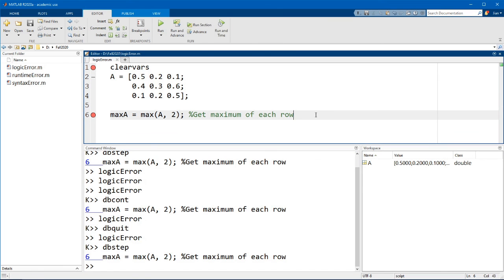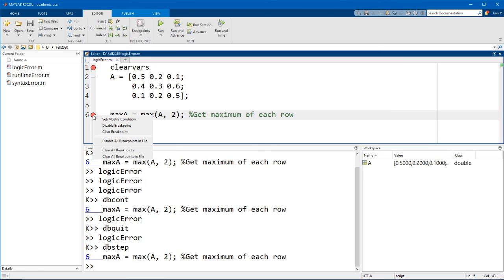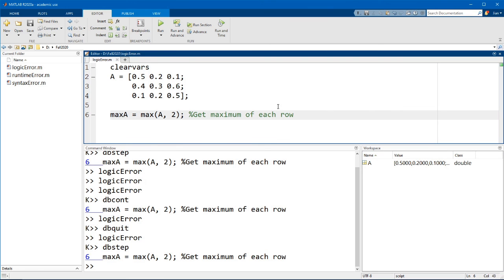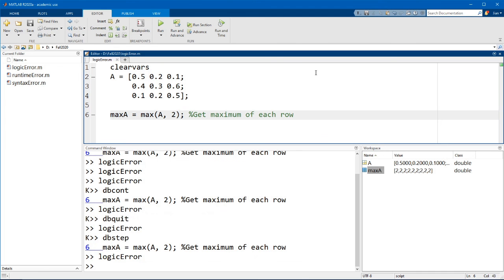Now one last thing I'd like to show you. Imagine that you now have multiple breakpoints in your code and you want to clear them all at once. You can right click on any of these breakpoints and select clear all breakpoints. And now you can run your code to test it.